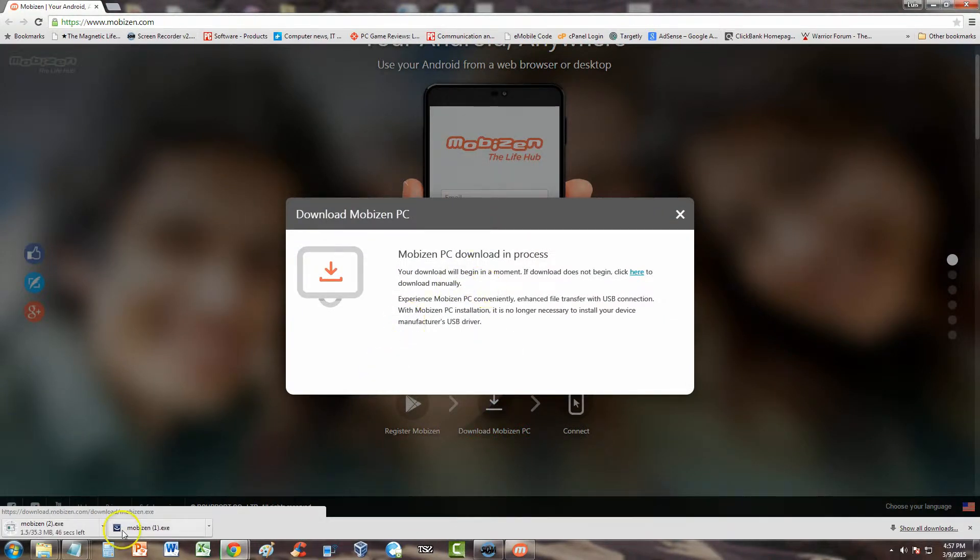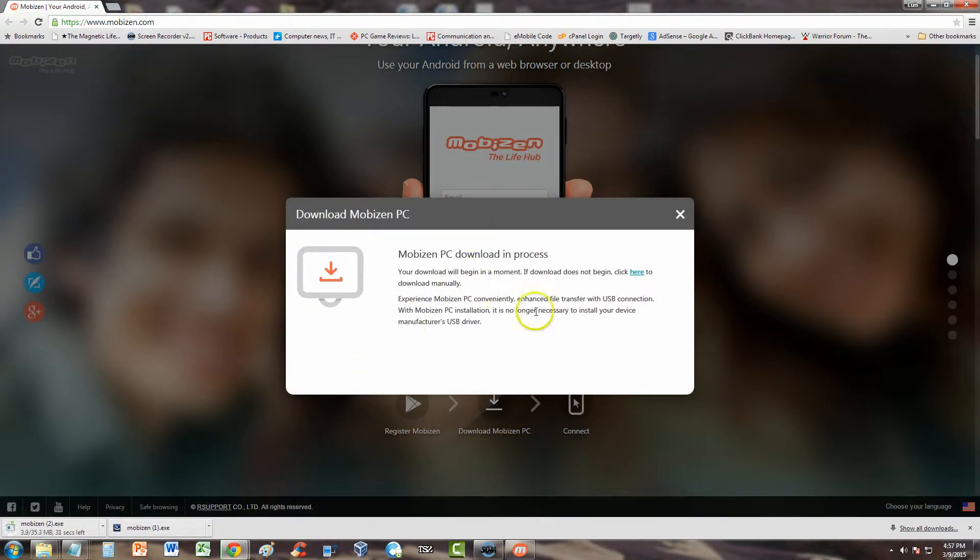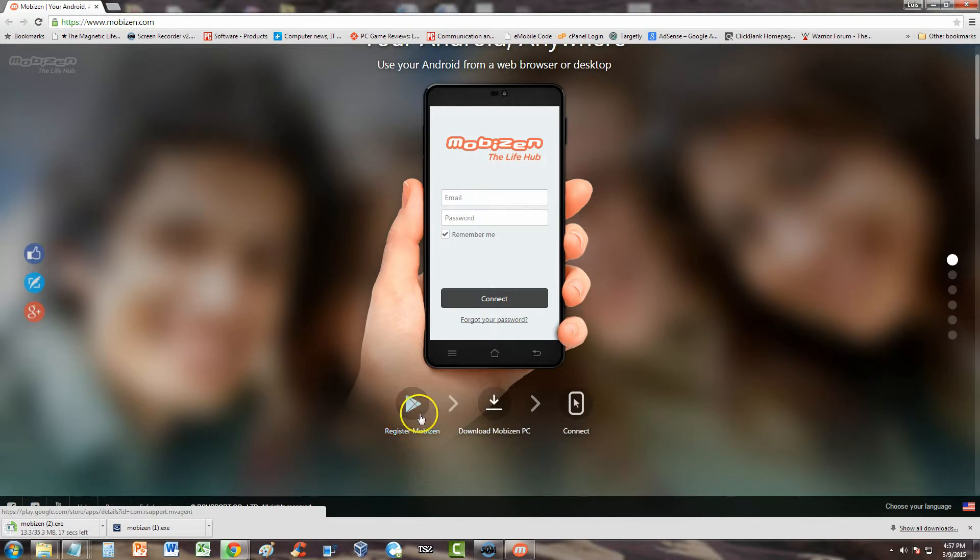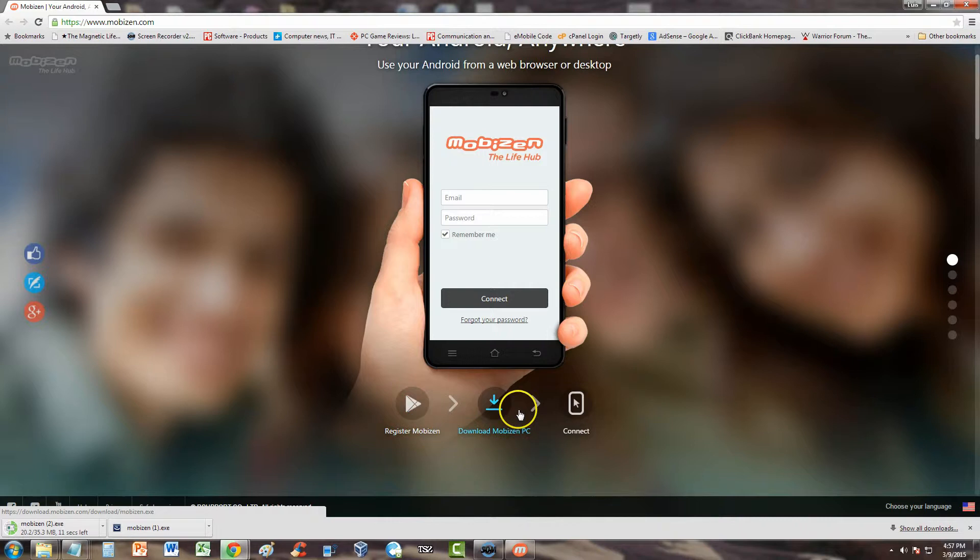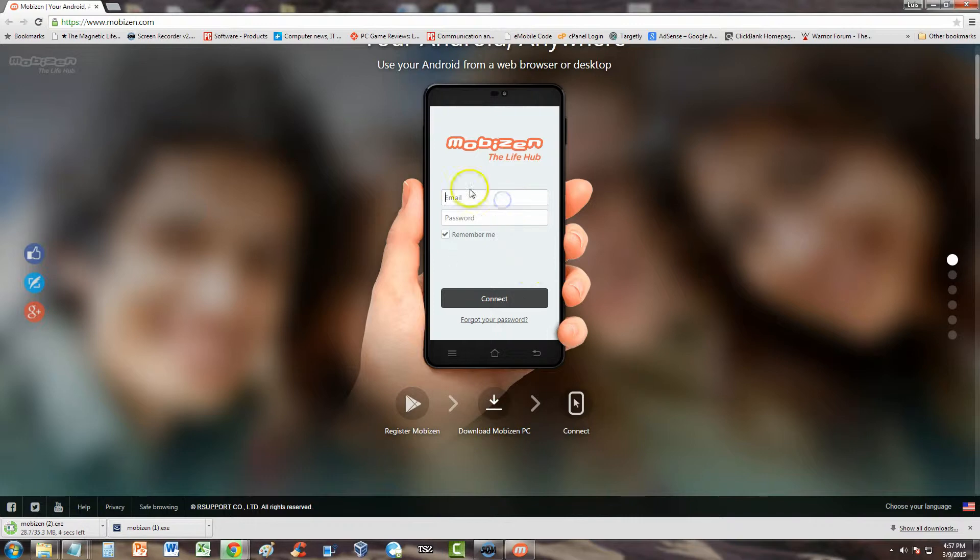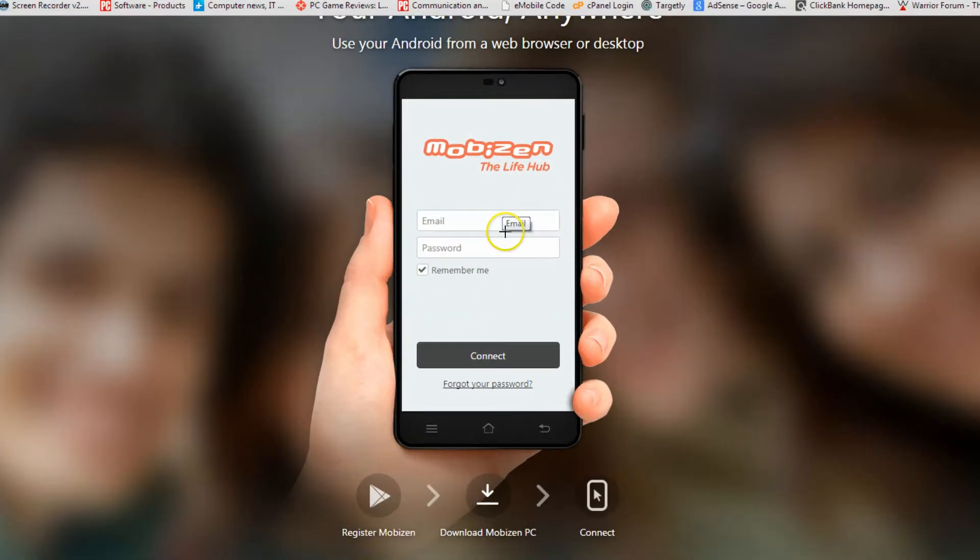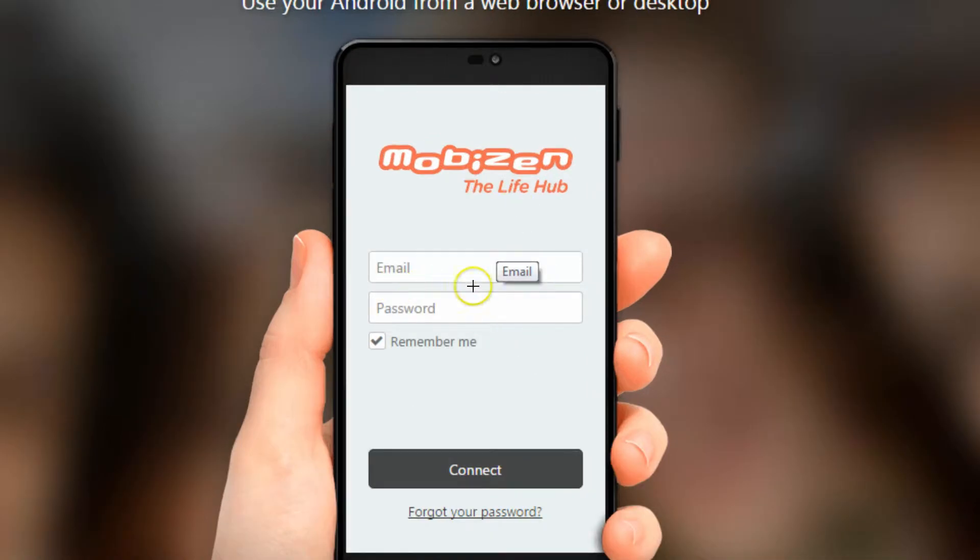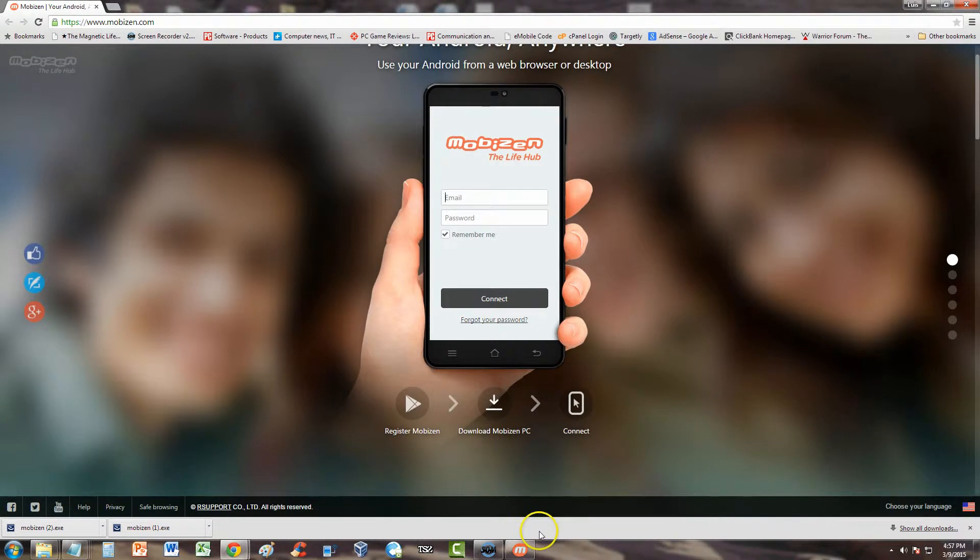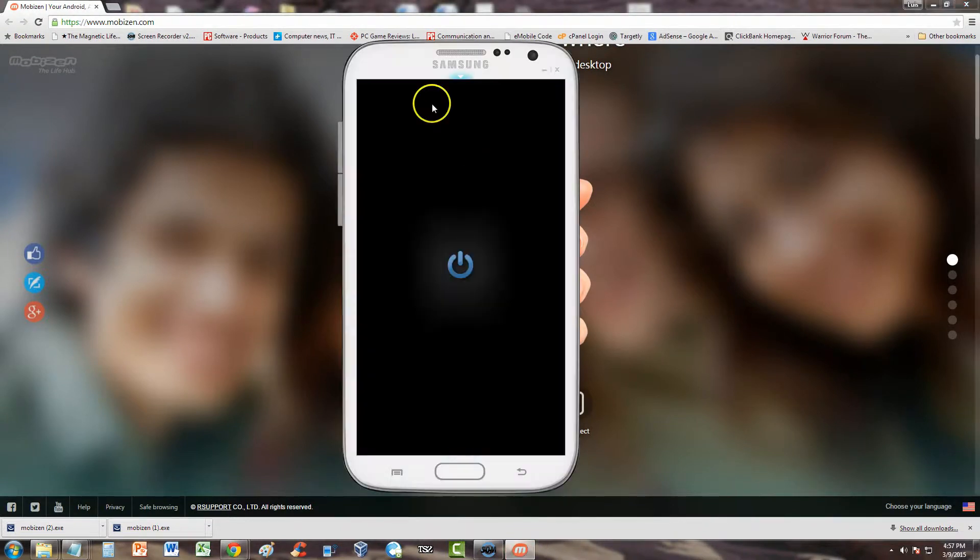It'll start to download. You run the program. When you actually register, you're going to register through your phone through the Google Play app. When you download the MobiZen app you'll register there. You download the program, then when you start the program it'll ask you for your login info. It's going to look like this right here, asking you for the login info on the computer.